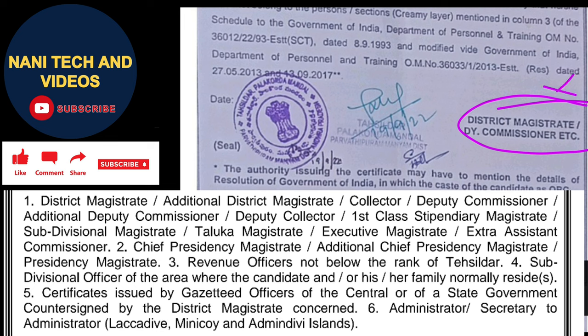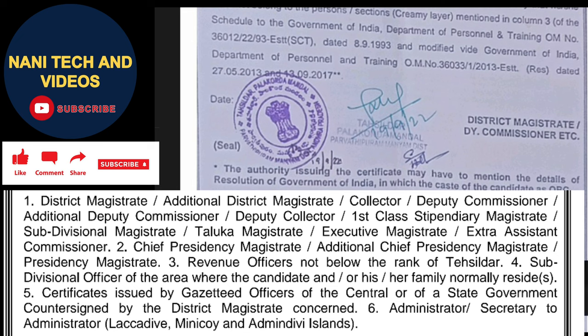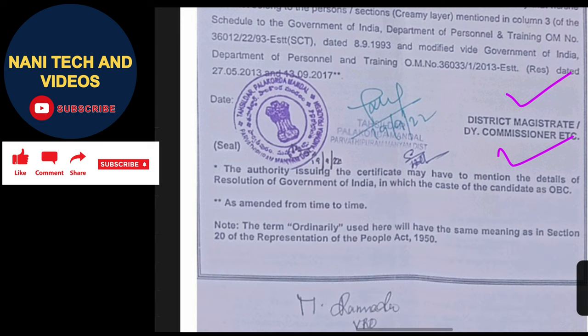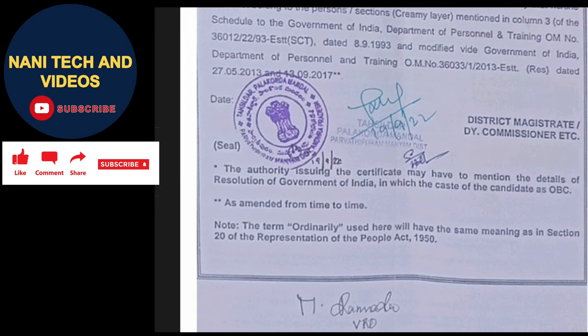This section requires a stamp and signature. From the Mandal side, the MRO is the authority. You can get this certificate signed. Before going to MRO, the process is: first go to VRO — Village Revenue Officer — then RISR, then MRO. These are three revenue authorities.